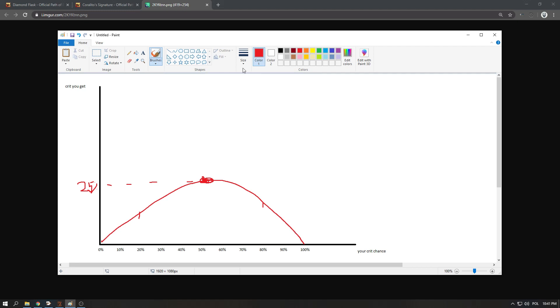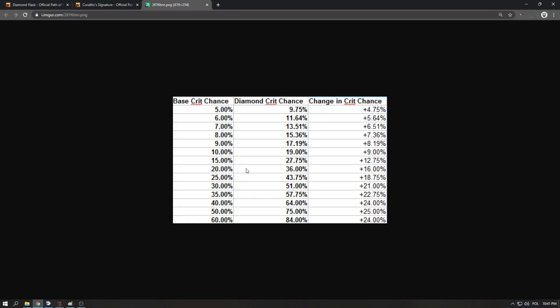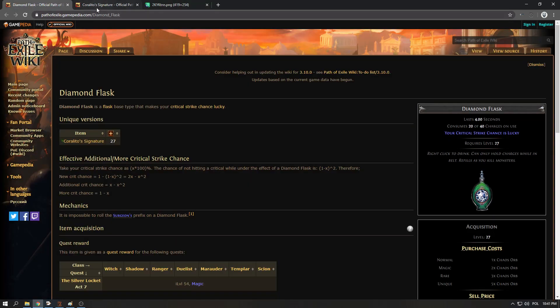You also want to take into account your crit multi because if your crit multi is really really high then each percentage of crit chance is more impactful in terms of your damage. But if you assume the same crit multi in every case then of course it is the best at 50%.